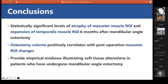In conclusion: first, the authors observed statistically significant atrophy of the masseter ROI and expansion of the temporalis ROI six months after mandibular angle osteotomy, which may account for appearance changes. Second, osteotomy volume positively correlated with postoperative masseter ROI changes. Third, the study provided empirical evidence illustrating soft tissue alteration in patients who underwent mandibular angle osteotomy.